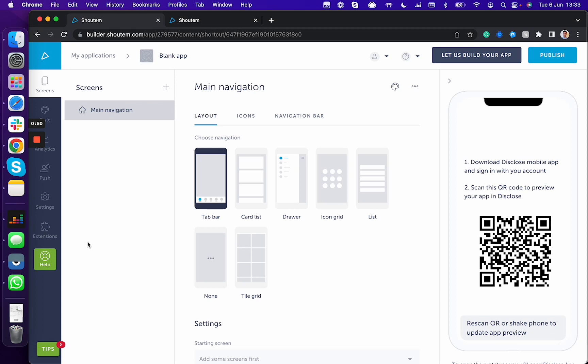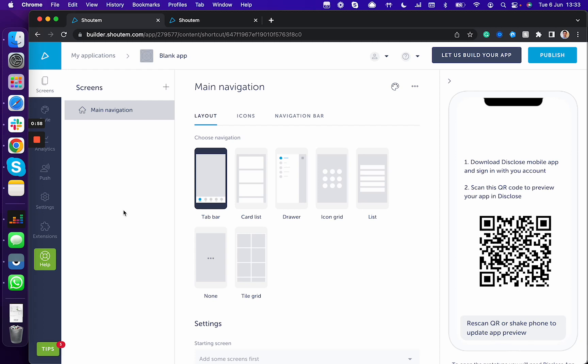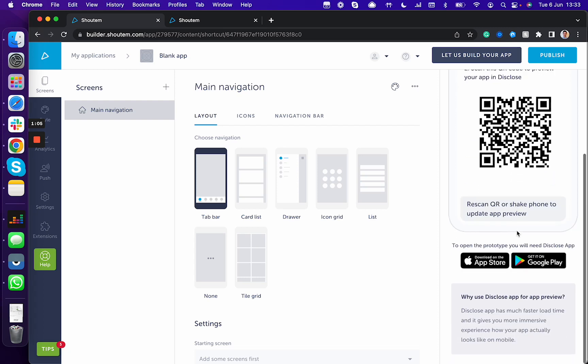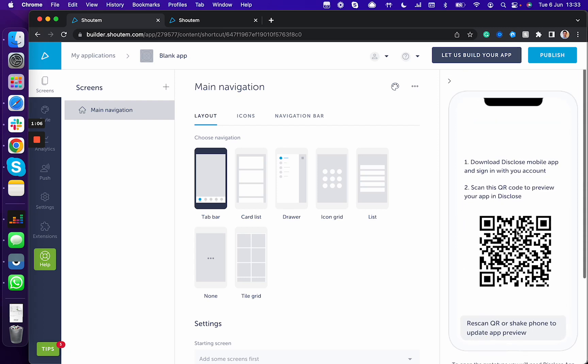In one of the previous videos we showed you how to navigate through each section. In an additional video we're going to walk you through the process of every single aspect of the builder. Remember that in order to preview your app, you have to download our Disclose app from Google and Apple Store, login with the same credentials, or scan the QR code which will lead you directly to the Disclose app and your particular app.